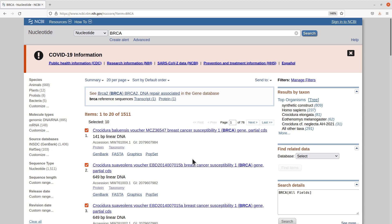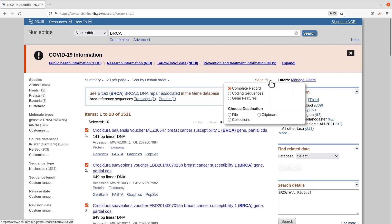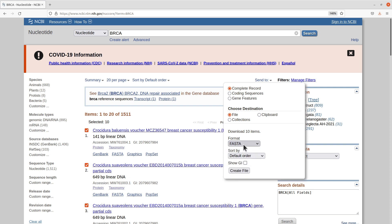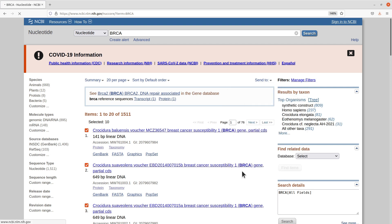I will now go and download it. On this same page, follow my cursor to the right here and you see this button called Send To. I'll just click on it. Make sure complete record is checked, and then come to file. And then here we have formats. We select FASTA. So complete record to destination file format FASTA, and then I'll click on create file.